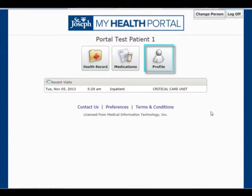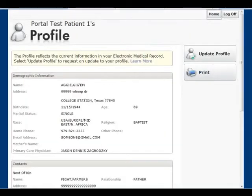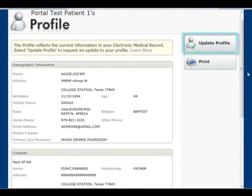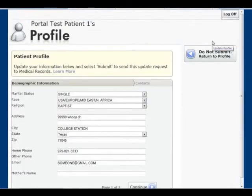Clicking on the profile button allows the user to see demographic information and contact information that is currently on file with the hospital. Clicking the update profile on the right side, the user can submit a request to change their demographics and/or contact information. Note: this is only a request and does not automatically update their information. The change request must be accepted and processed by the hospital.